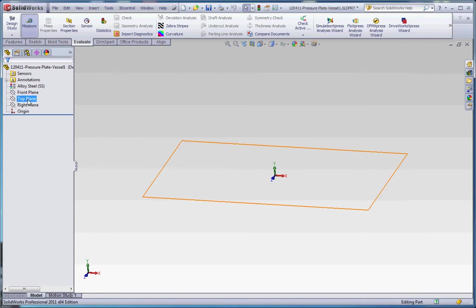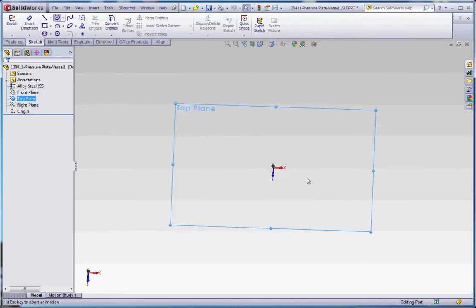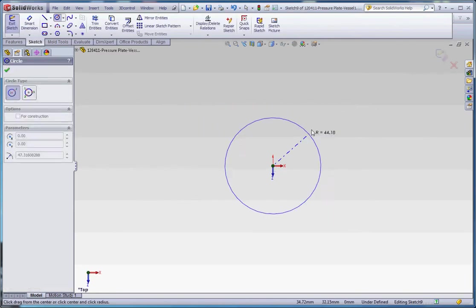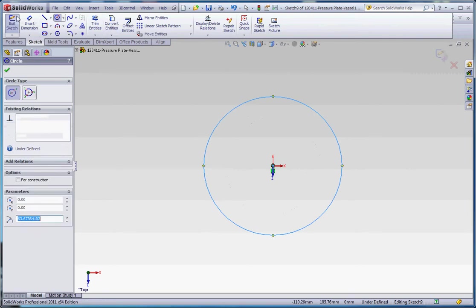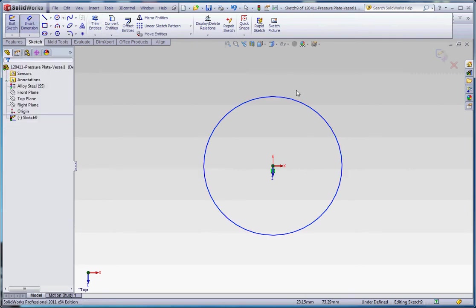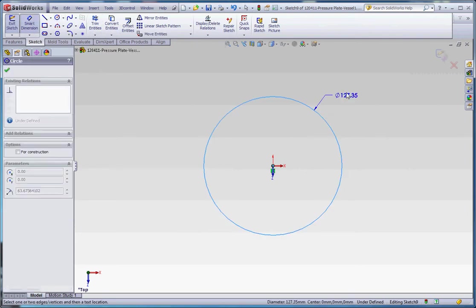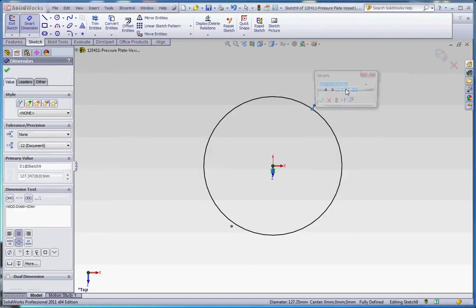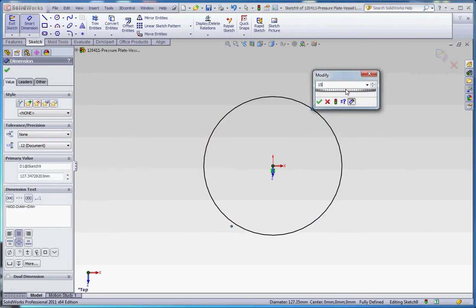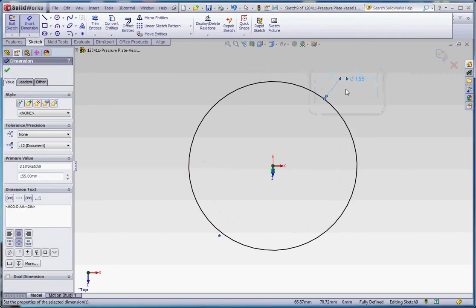We're going to do something very similar to our pressure vessel just to get started, and that's just going to be the top of the vessel. Start with the top plane. Let's go to sketch, go to circle, draw that out.